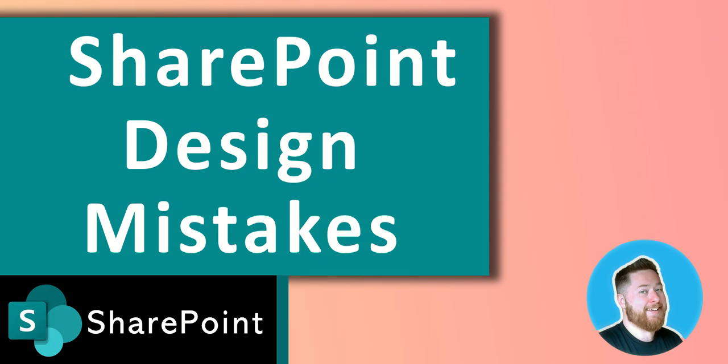I hope you enjoyed that video all about SharePoint design mistakes. If you did please like the video, subscribe to my channel and enable the alerts to be alerted for future SharePoint design related tips. If you've got any thoughts, comments, questions, anything like that, put them in the comments box below and I'll do my best to respond to everybody that uses that comment box. Thank you very much for your time watching this video.